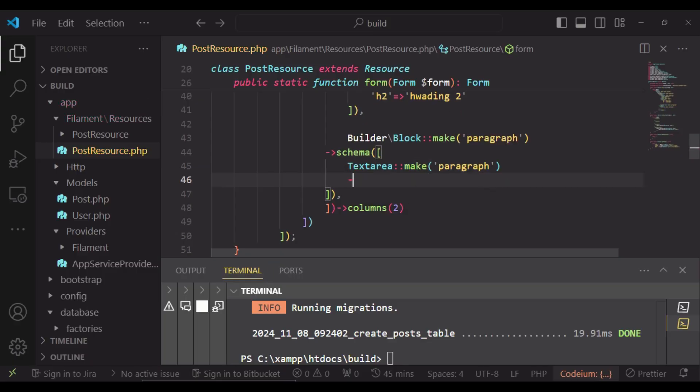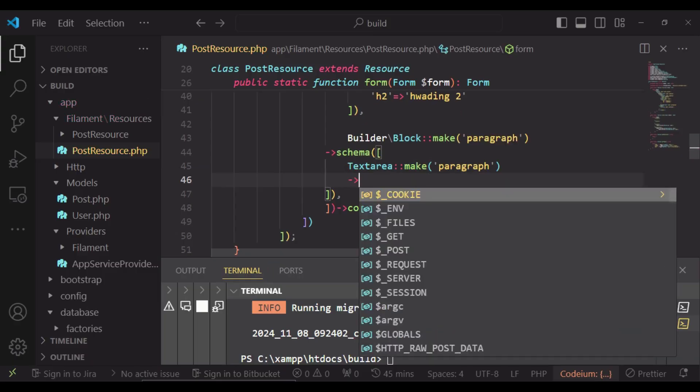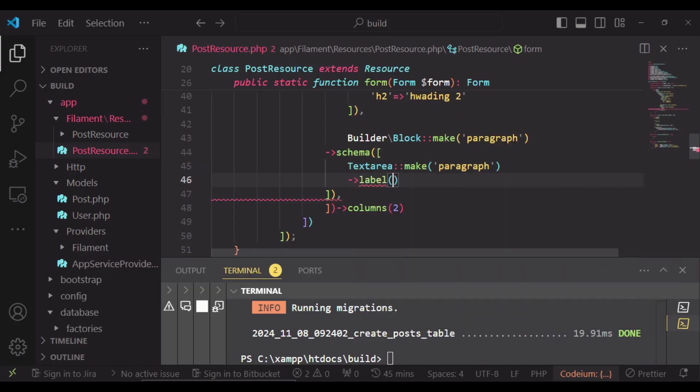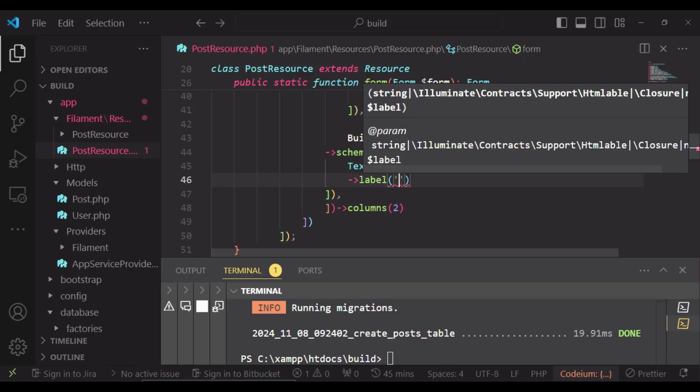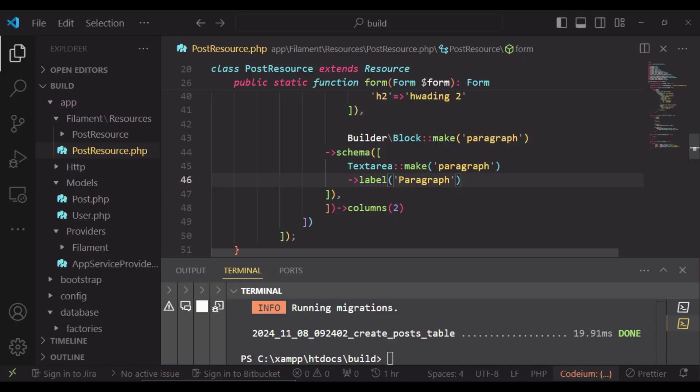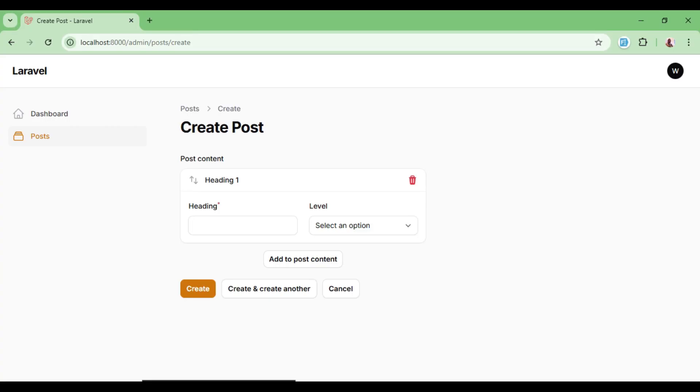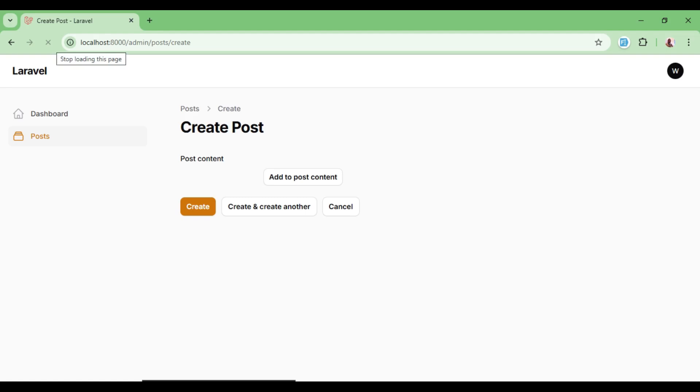And so for the paragraph, we can have a text area, TextArea::make paragraph. And we can say the label is a paragraph. For the paragraph, we can have it like that, or maybe we could use rich text such that we have the good highlighting, depending on whatever it is that you want to do.